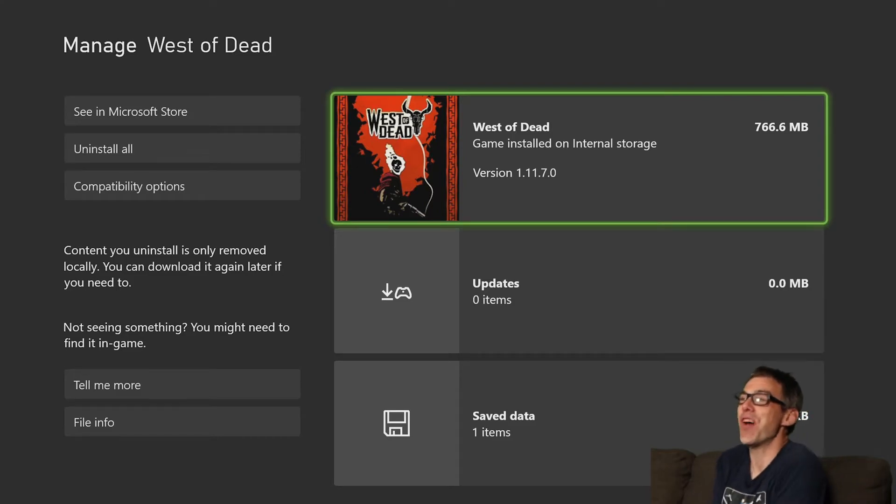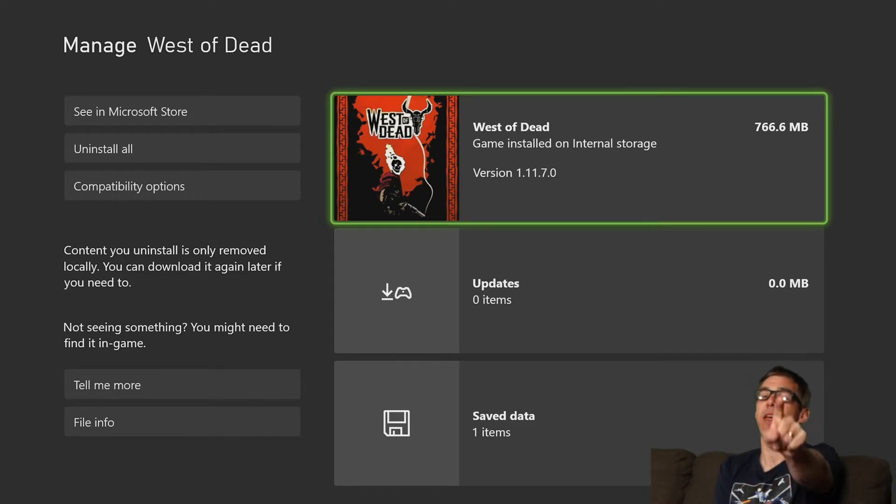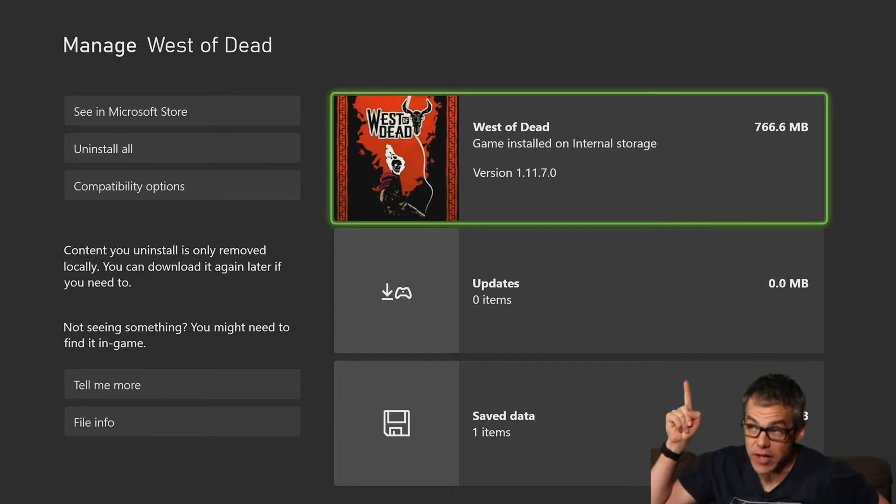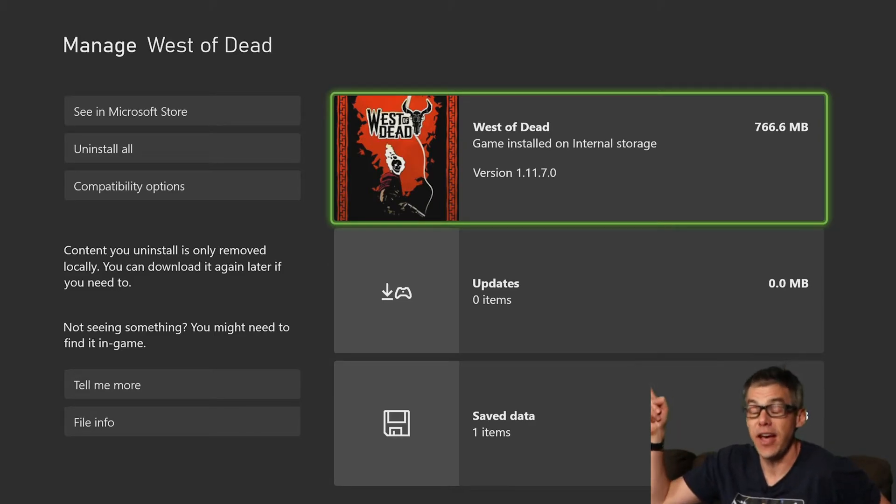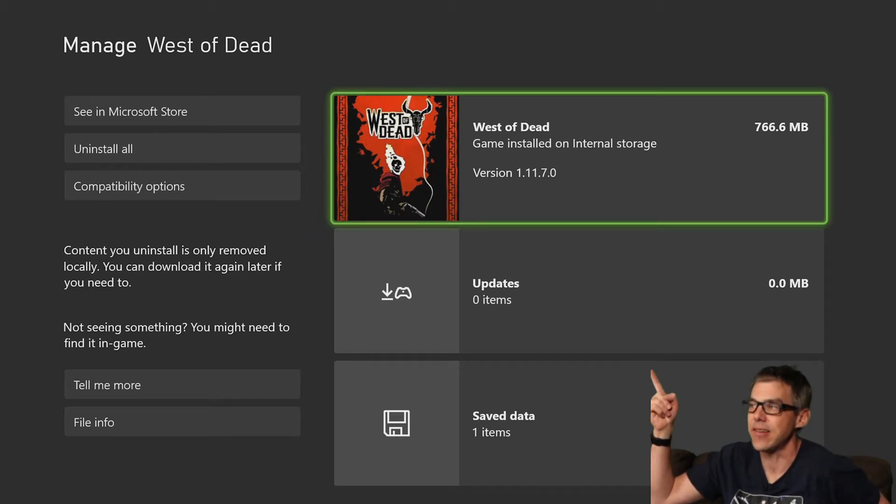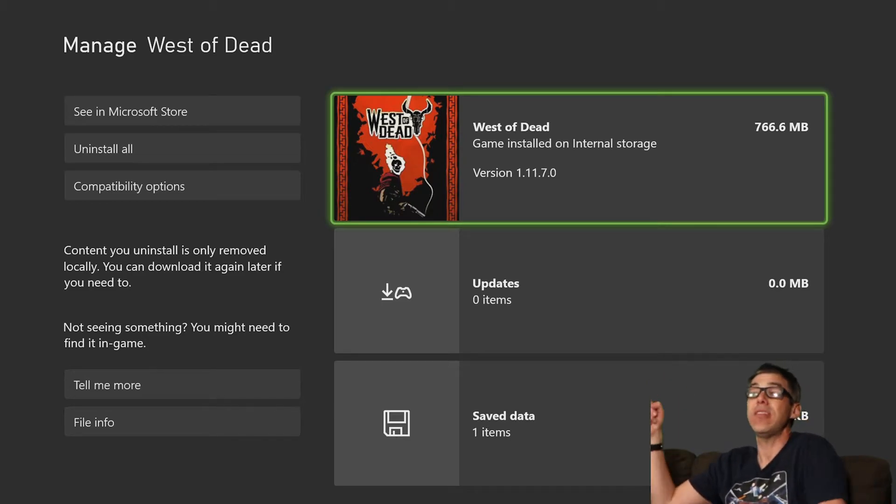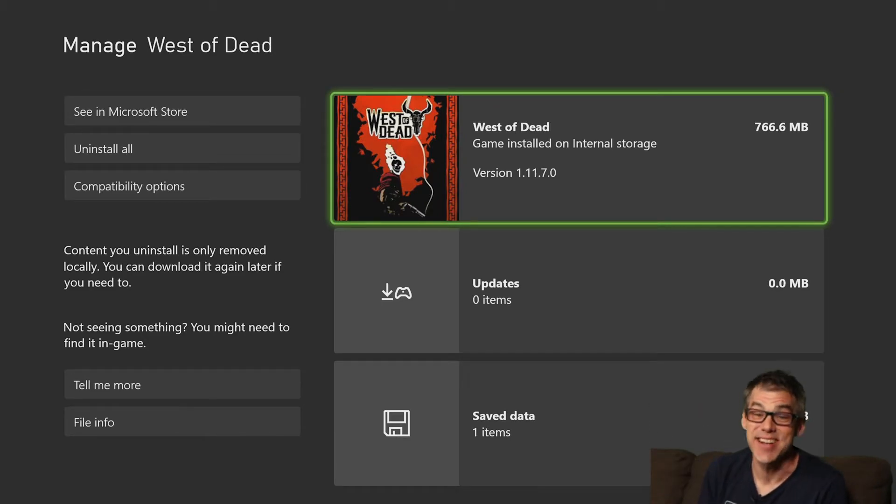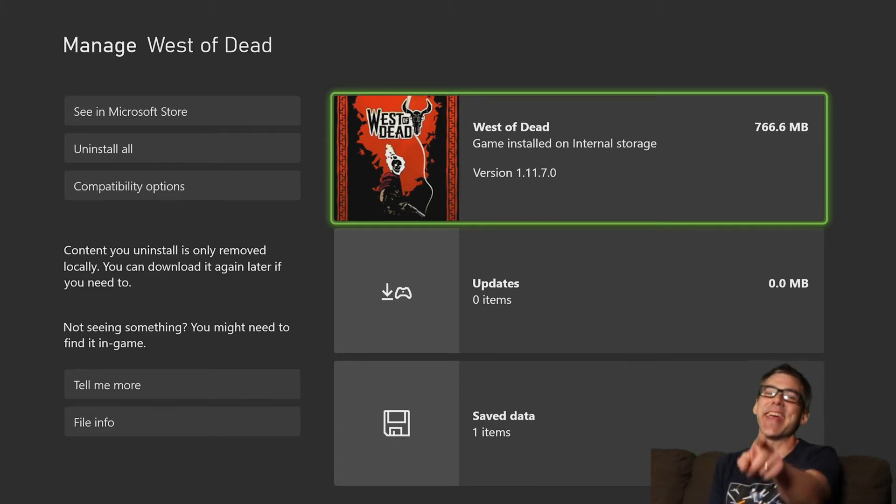Okay. One more time. West of Dead, as I said, code supplied by the developers. Thank you very much. It comes in currently at 766.6 megabytes. And that is, of course, version 1.11.7.0.